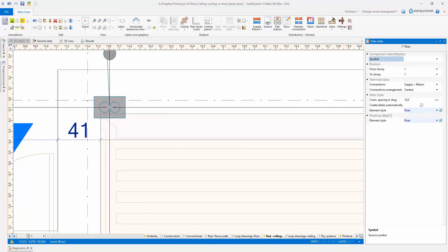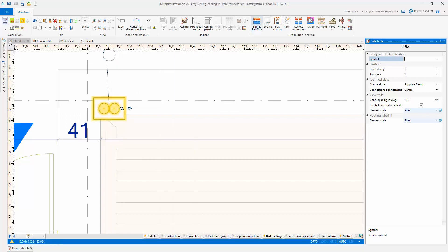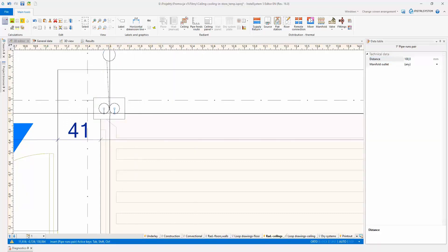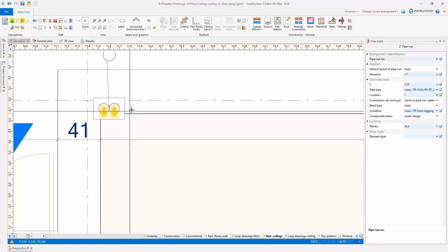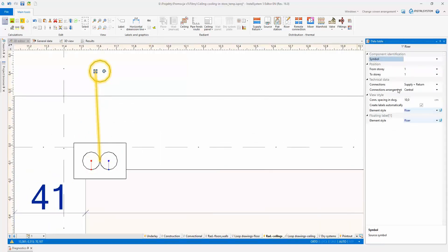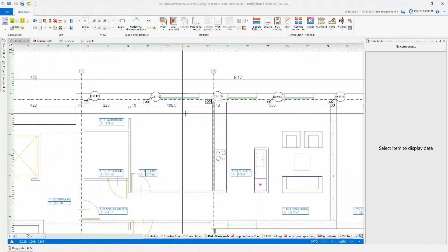Depending on how the distribution system is arranged, the manifold can be connected to the zones using the pipe feeds route tool or by directly laying the pipe feeds from the manifold to each heating and cooling loop. In the presented example, the manifolds were placed on the story above. From the manifold, through the risers, the pipe feeds are led to the ceilings below.